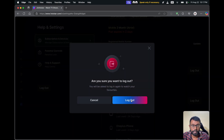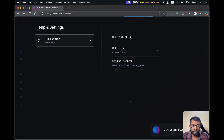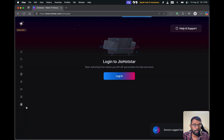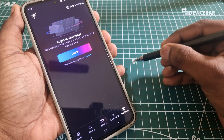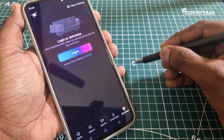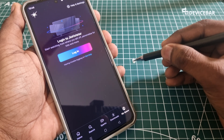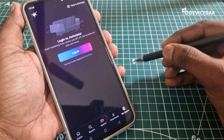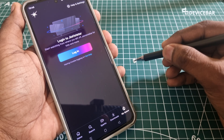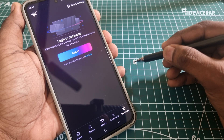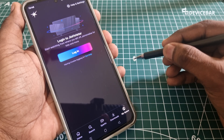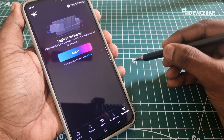Simply select the logout option and you will get a confirmation pop-up — select Logout. That's all, now you have to log in again. These are the steps to sign out of your Jio Hotstar account on the mobile app, website, and other devices. Thanks for watching. Do share your questions and thoughts in the comment section, please subscribe if you find this video helpful, and have a wonderful day and night.